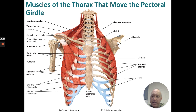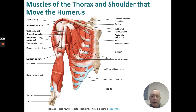Muscles of the thorax that move the pectoral girdle: levator scapulae, trapezius, subclavius, pectoralis minor, and serratus anterior. Muscles of the thorax and shoulder that move the humerus: deltoid, supraspinatus, subscapularis, coracobrachialis, pectoralis major, and teres major.